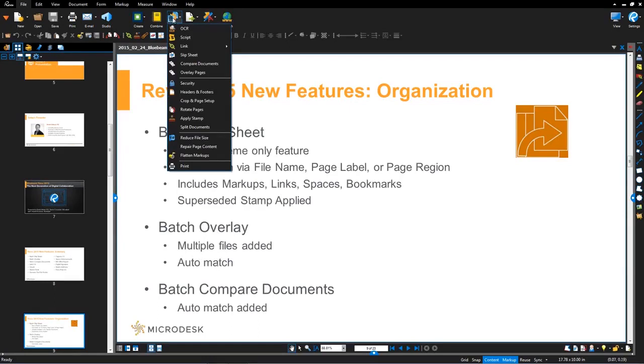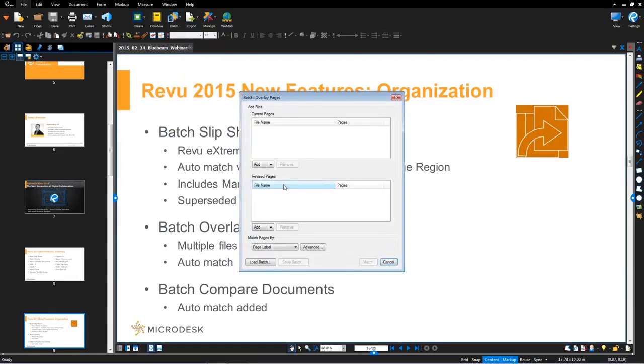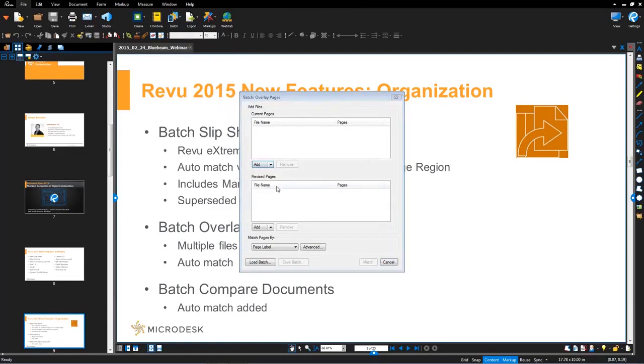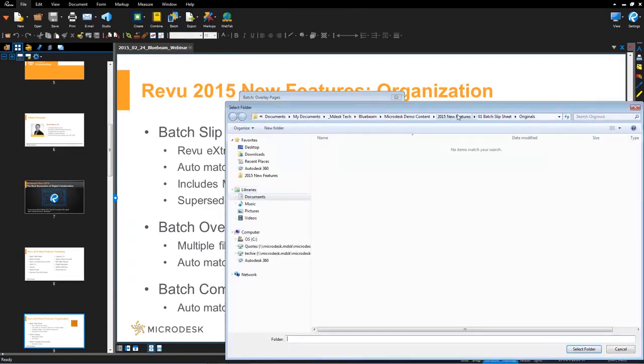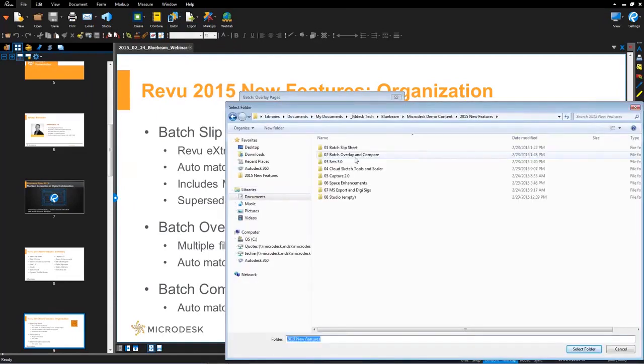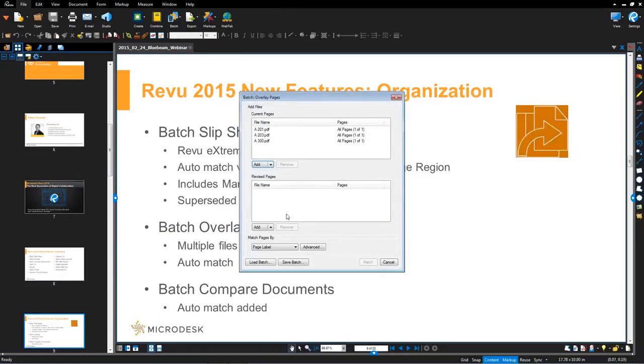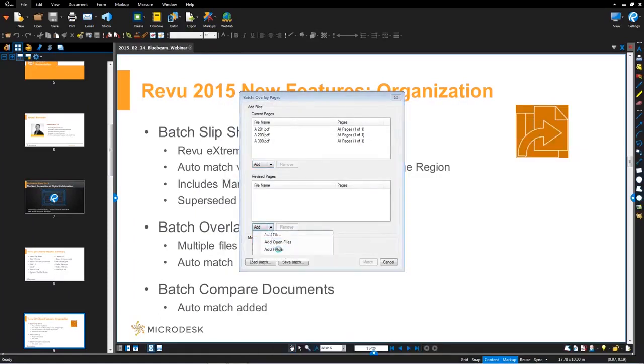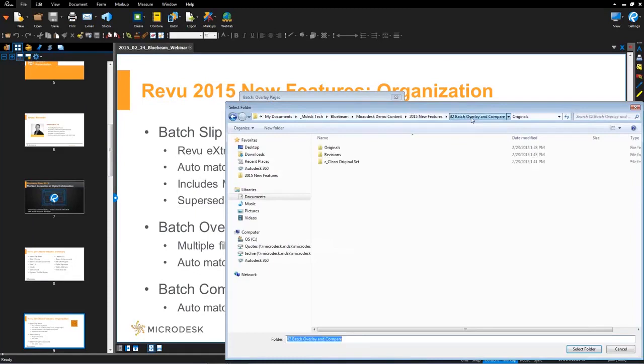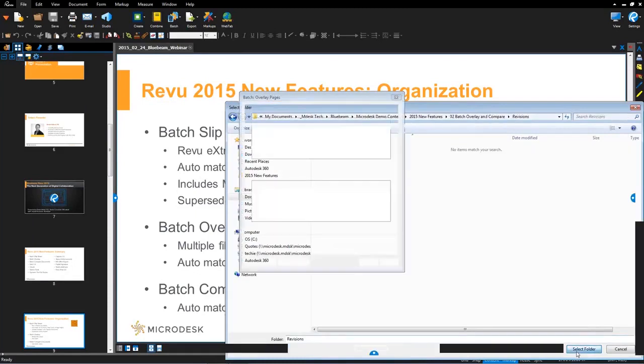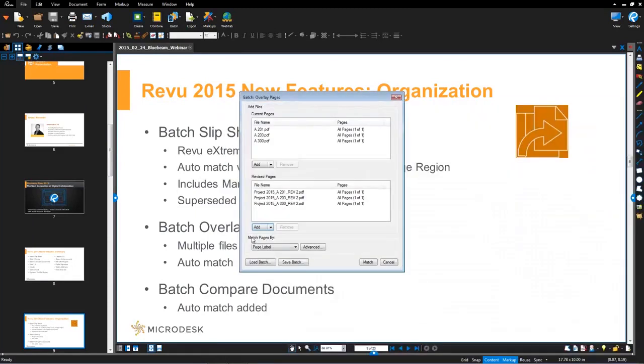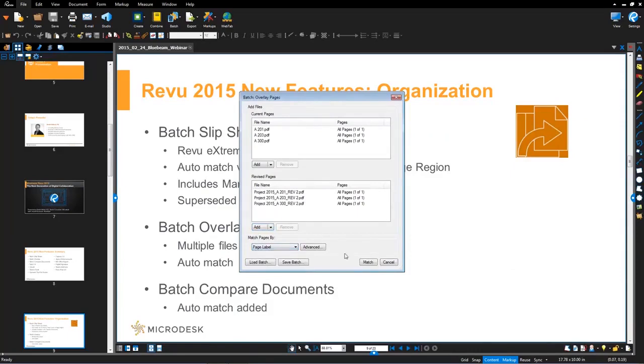We're going to go up here to batch. We're going to go down to overlay pages. And again, we're going to queue up the files that we want to overlay. In this case, I'm just going to add folders and files. So here's my original folder with its three documents in this case. And then here's my revised. Again, the automatch functionality, we can drive by file name, page label, page region. In this case, I'm going to go ahead and just match them.